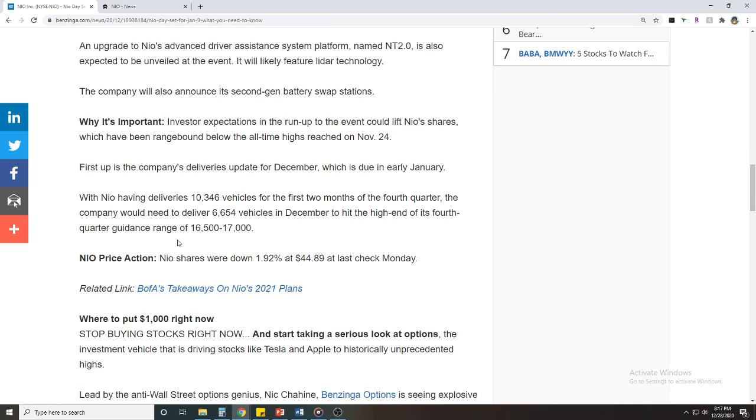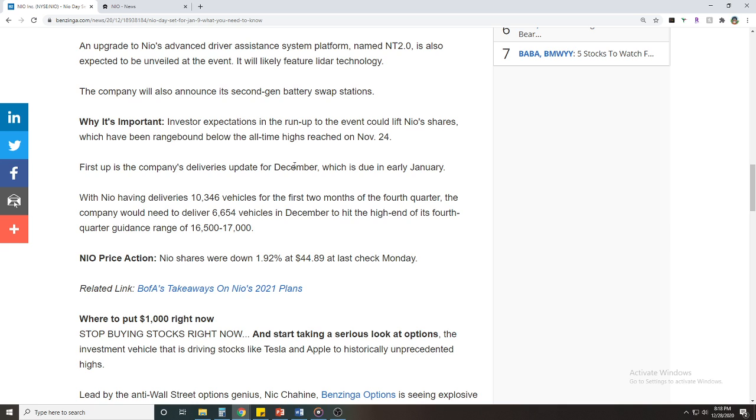The company will also announce its second-generation battery swap stations, and that's pretty cool. Why is it important? Investor expectations in the run-up to the event will lift NIO stock shares which have been range bound below the all-time highs reached back on November 1st. First up is the company's deliveries update for December which is due in early January, and that can be scary because a lot of the investors in Wall Street have high expectations for these numbers.